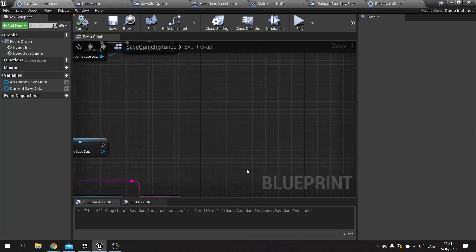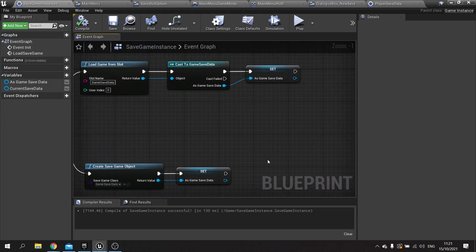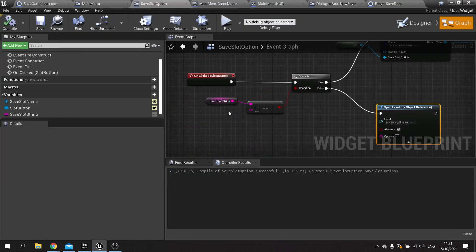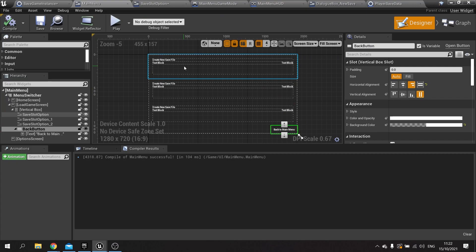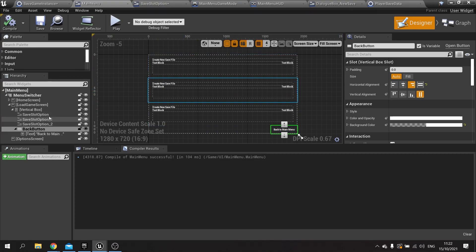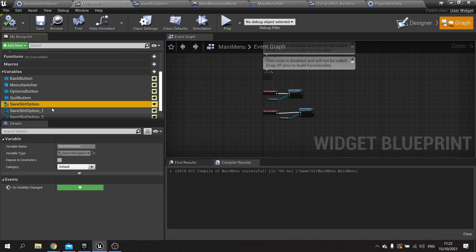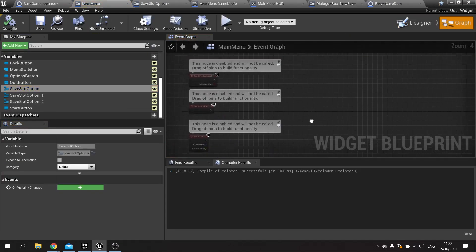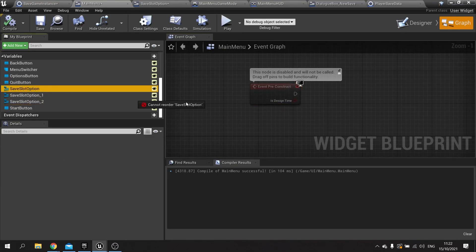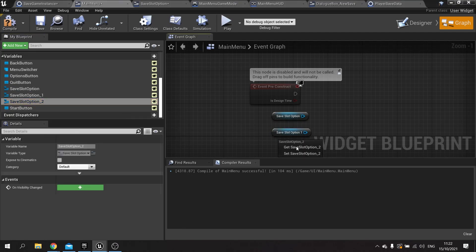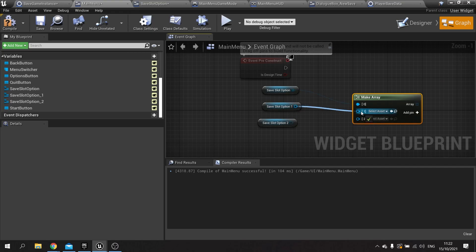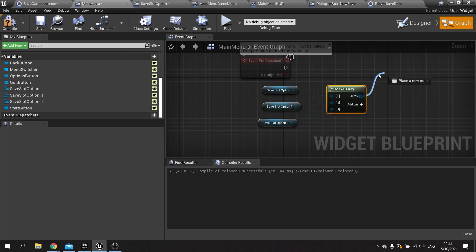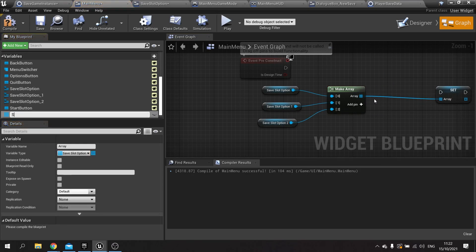Now we want to handle when we load the game at start. When we load the game we've got this game save data and we need to populate our options with the correct save slot string from that array. We'll go to the main menu and look at the designer view. We need to take the three save slot options and put them into an array so we can set the save file names correctly. So in the graph we take save slot options one, two, and three from the pre-construct and make an array out of them.